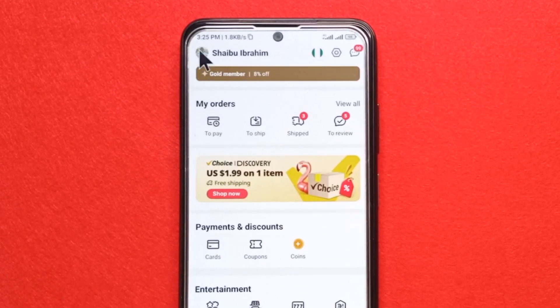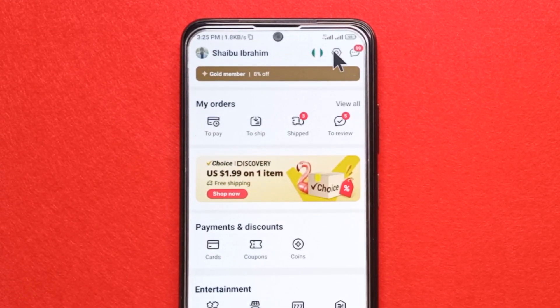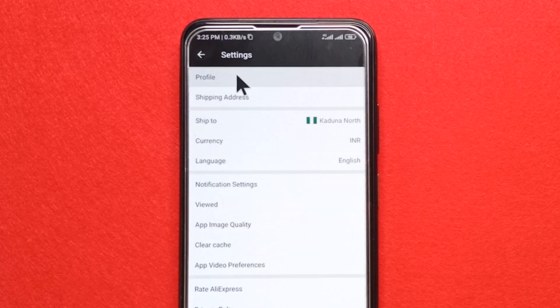Next, you can either tap here or just tap here. I would recommend tapping here and then tap profile.